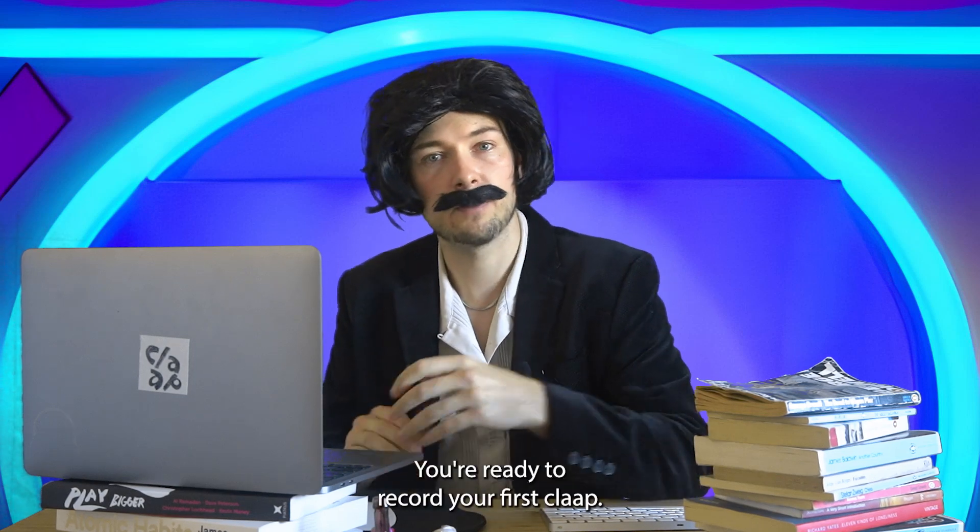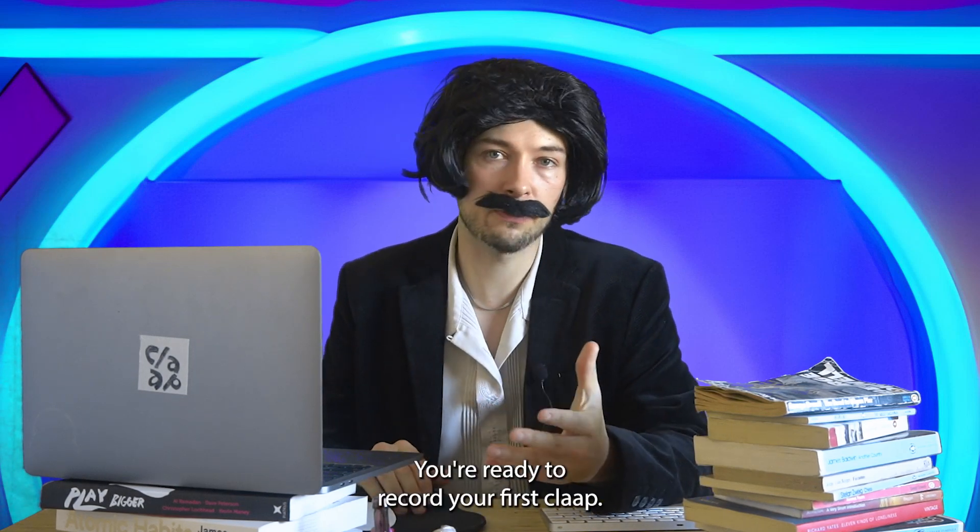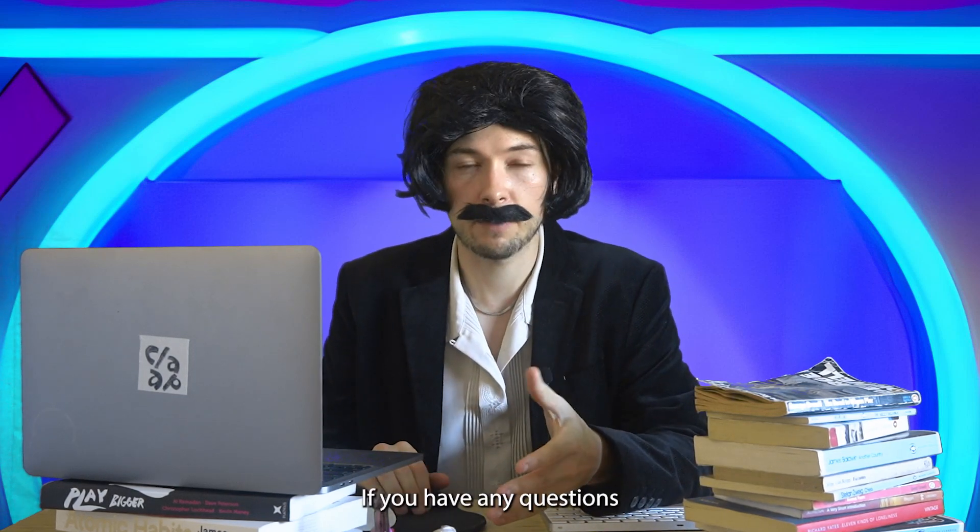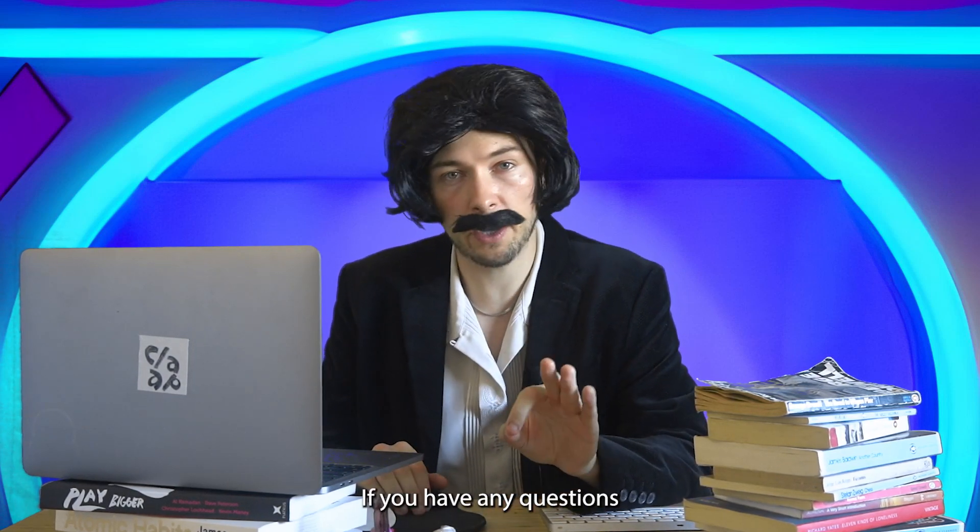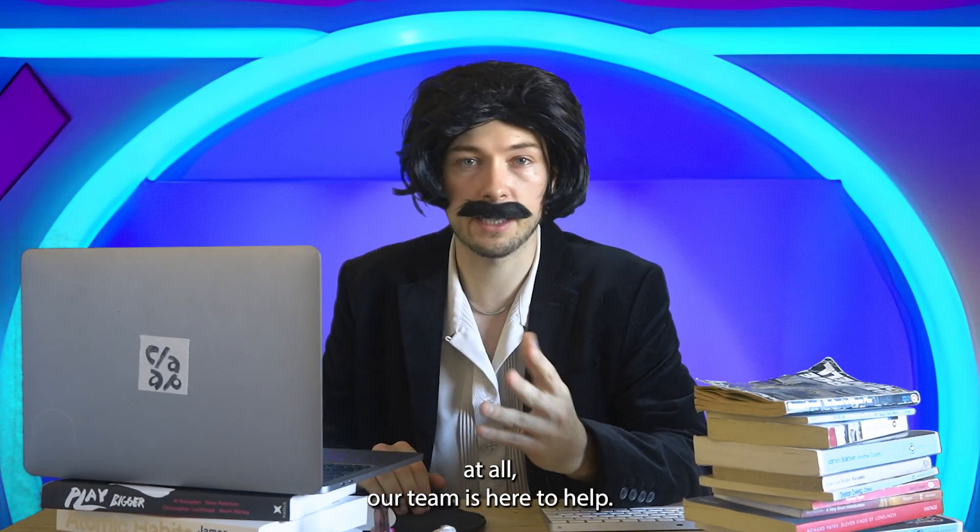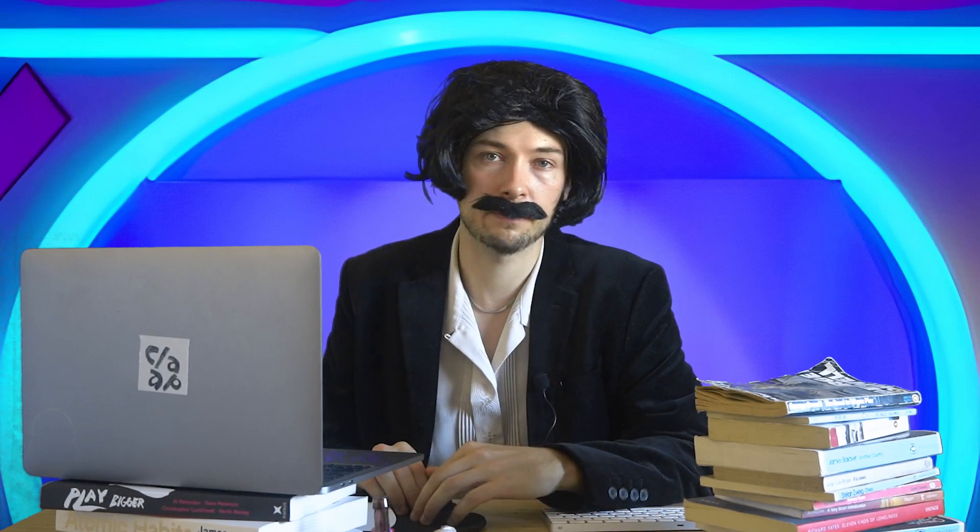So that's it—you're ready to record your first CLAP. If you have any questions at all, our team is here to help.